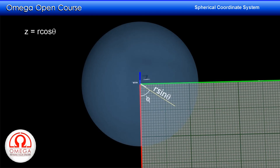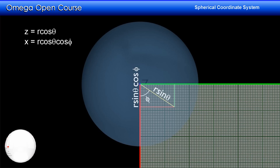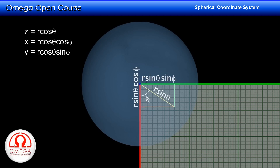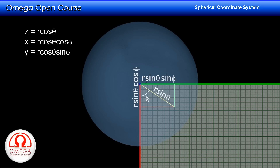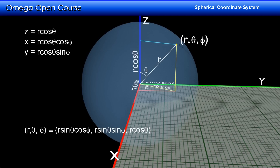Now let us draw perpendiculars from the foot to the x and y axes. Since the line makes an angle phi with the x-axis, the distance of the foot of the perpendicular on the x-axis is r sin theta cos phi. This is the x-coordinate of the point in the Cartesian system. Similarly, the y-coordinate of the point is r sin theta sin phi. Thus when the spherical coordinates r, theta, phi are converted to the Cartesian system, the coordinates become x = r sin theta cos phi, y = r sin theta sin phi, z = r cos theta.